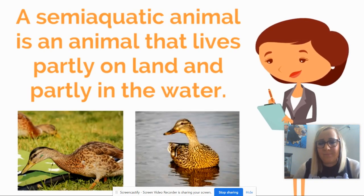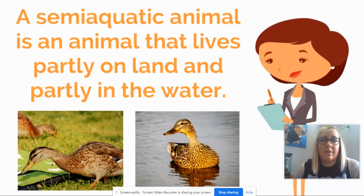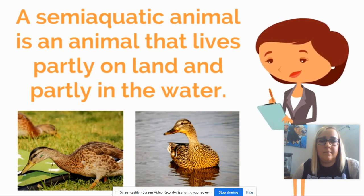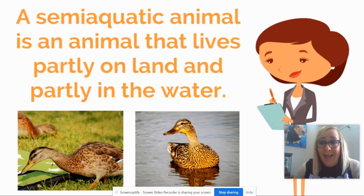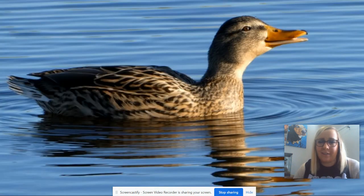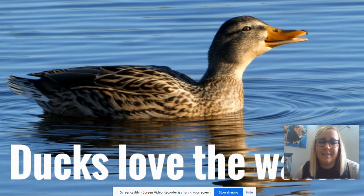Ducks spend most of their time on and around water, but they also can spend time on land. So they are considered semi-aquatic, am I right? Which leads us to our next fact.